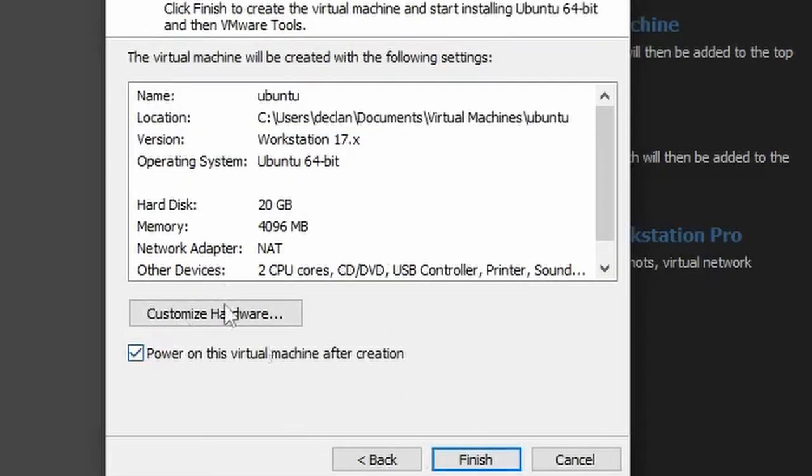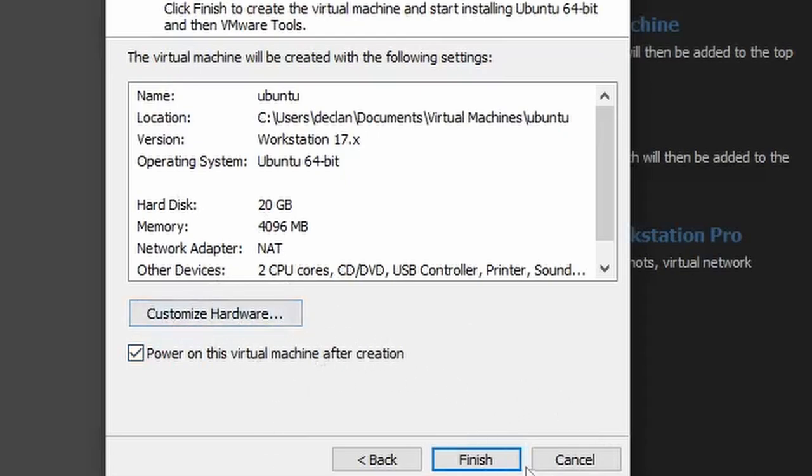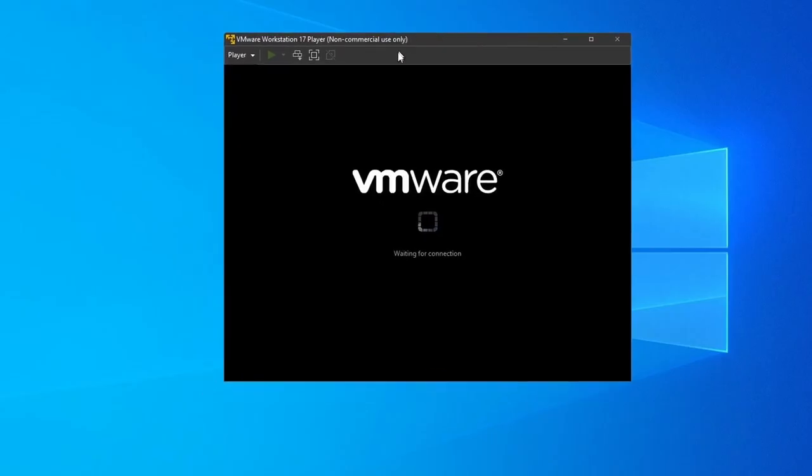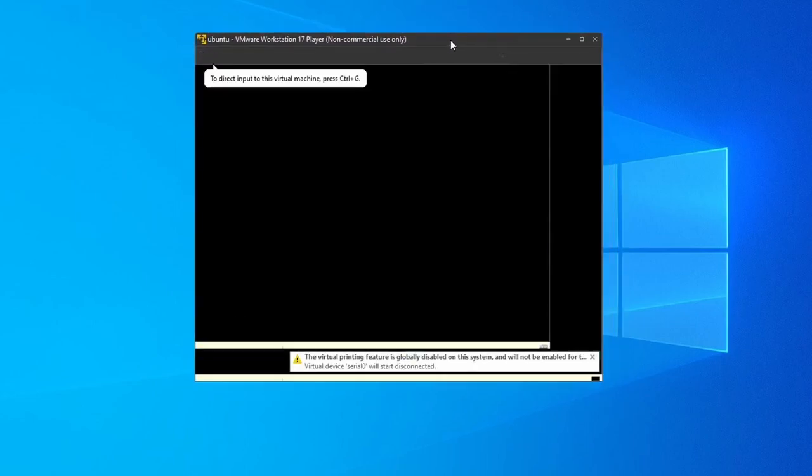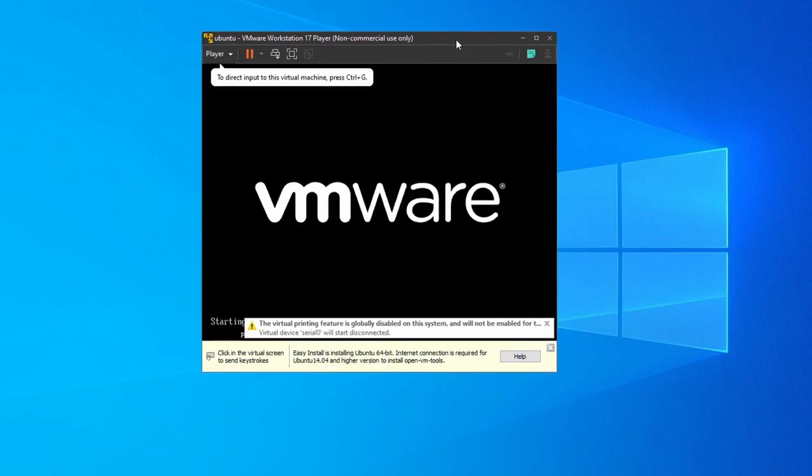Then that's pretty much everything else is good to go. If you want to change any other hardware with it, you can just click customize hardware. But in this case, I'll just finish with it. As you can see here, it is now loading our virtual machine. And now it's going to run it, and it's going to install the operating system.